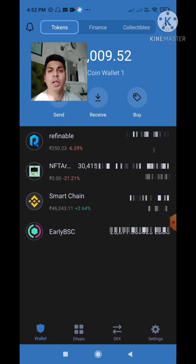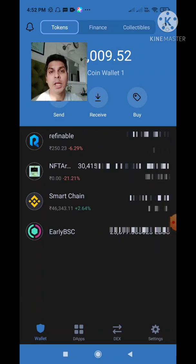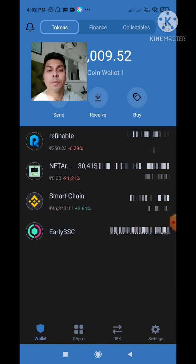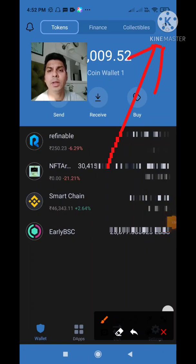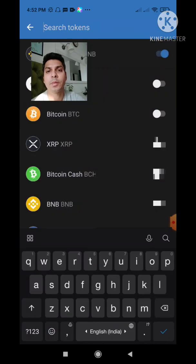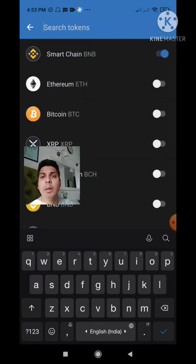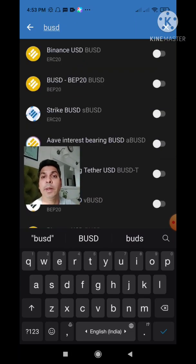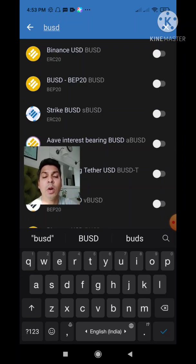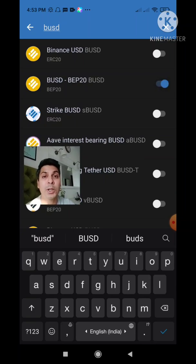The first step is to add your BUSD wallet. You see those dots at the top right corner of the screen — click on those blue dots. Now in the search field I will type BUSD. We see two options: Binance USD and BUSD BEP20. Select option 2 by clicking on that white dot — it's highlighted and turns blue. Now let's go back to our home page.